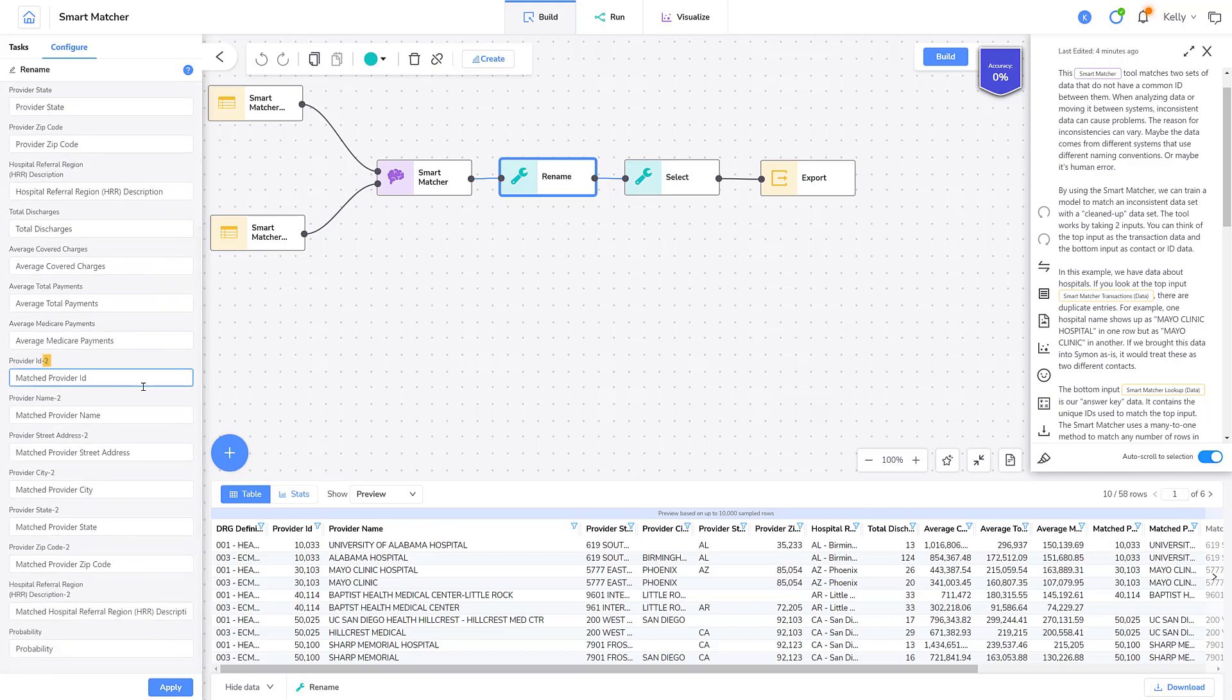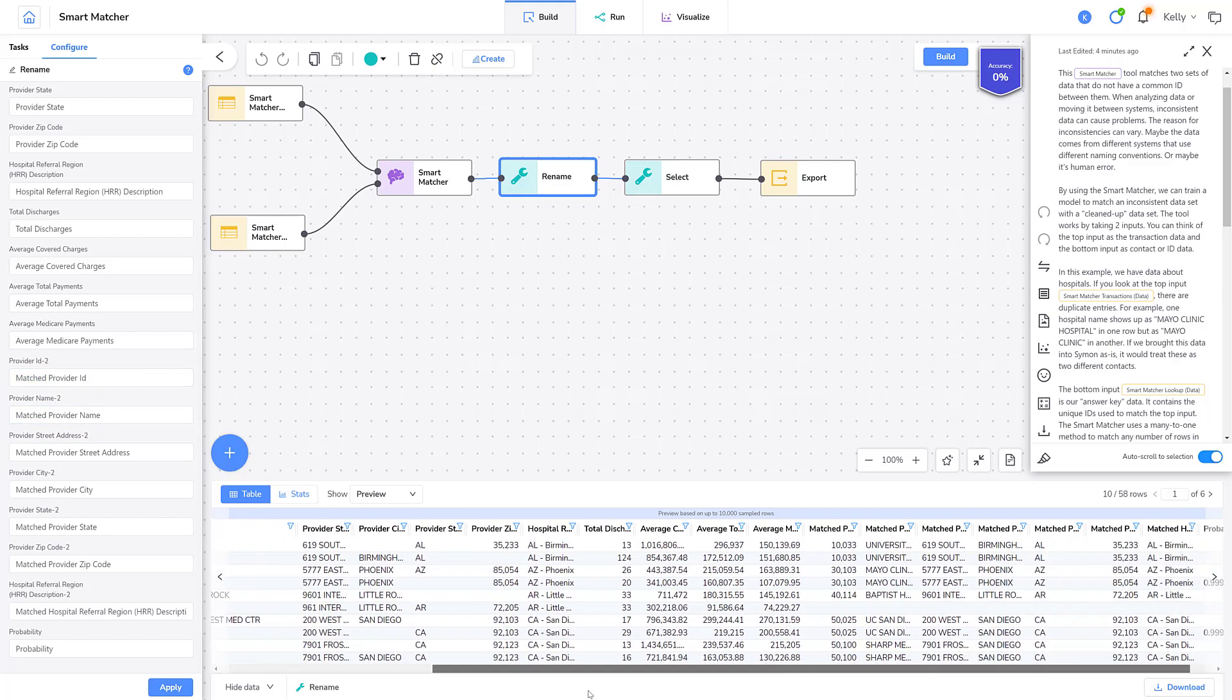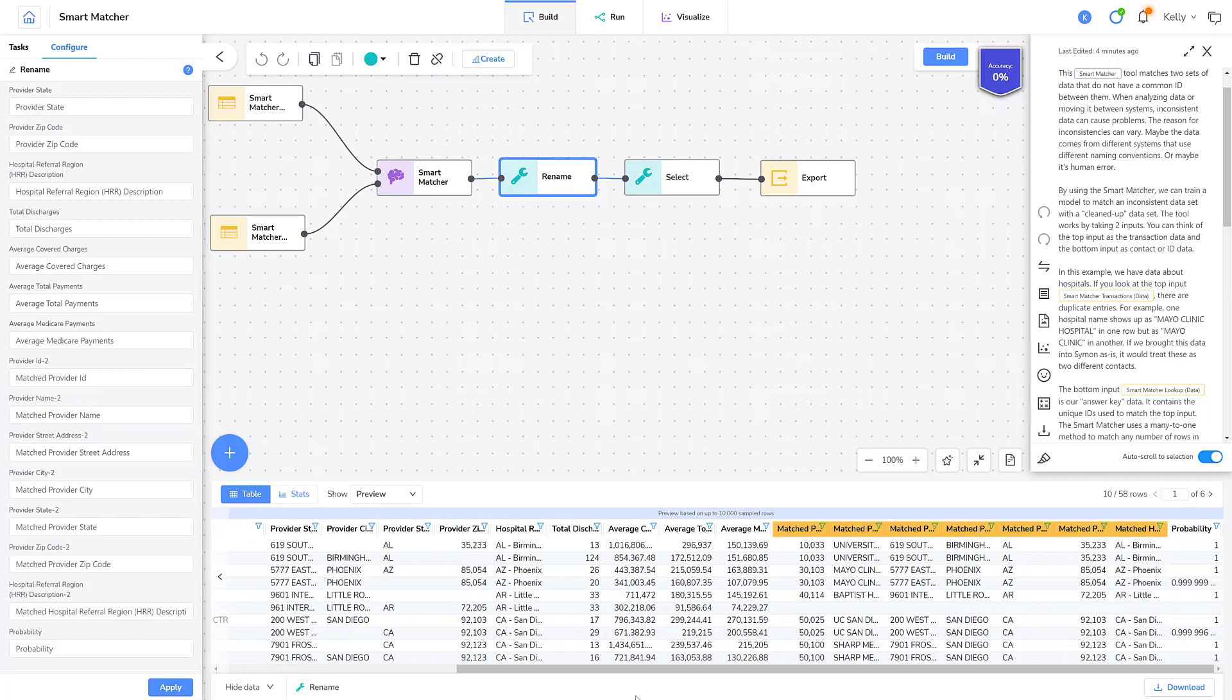We're removing the appended two from the name and adding the word matched as a prefix. This makes the column easier to read and understand. If I look at the row viewer, I can see my columns have been renamed with the prefix matched.